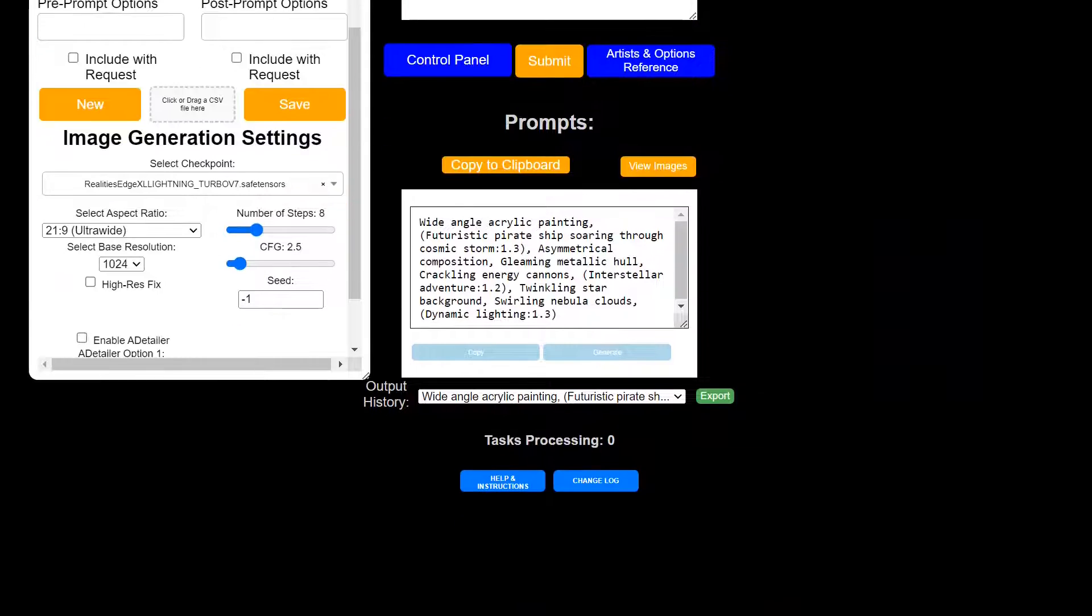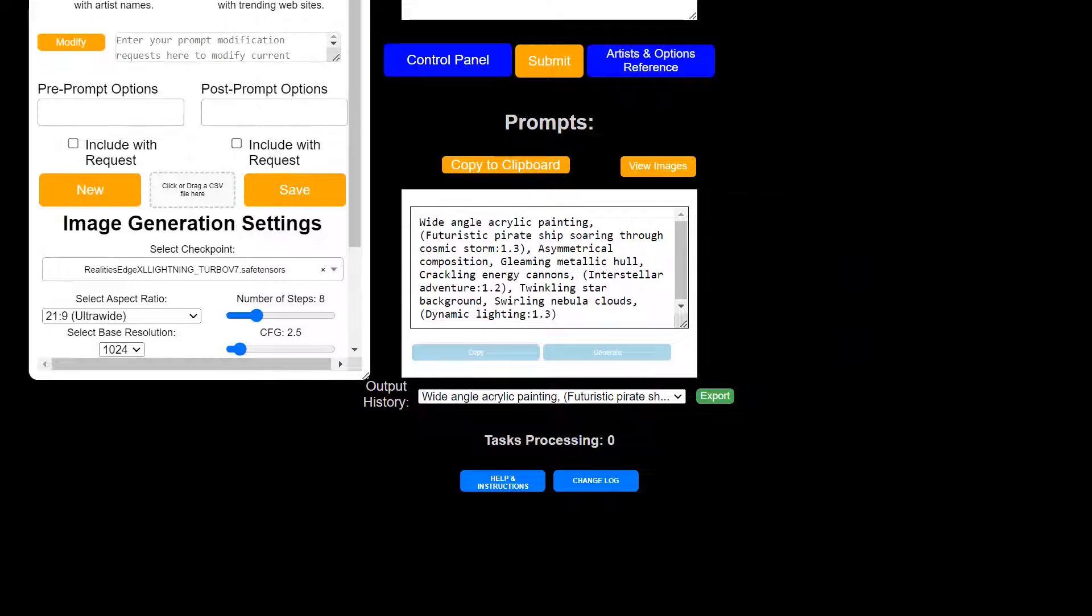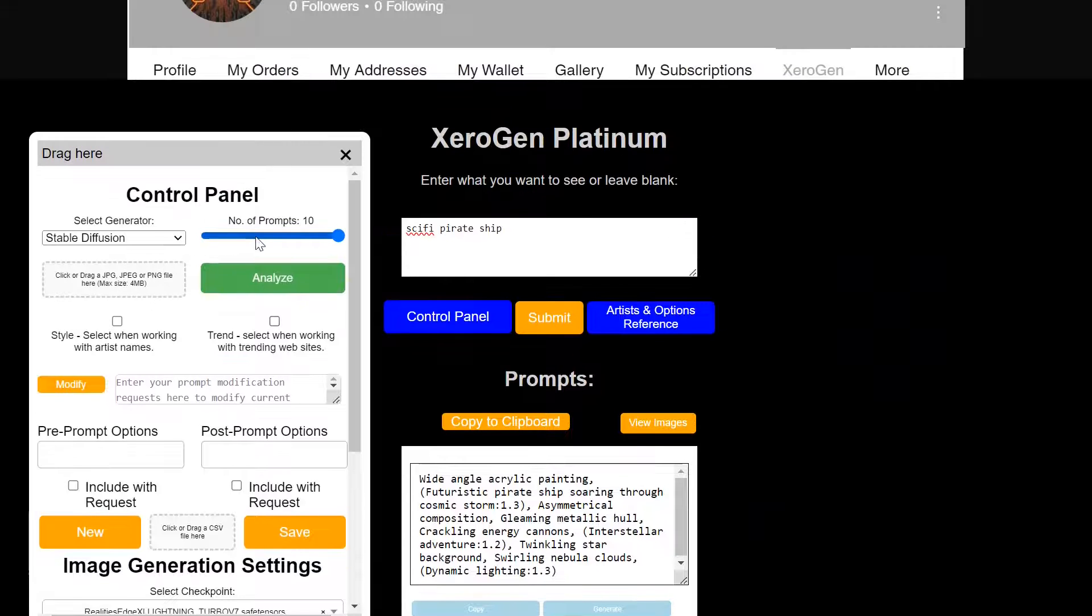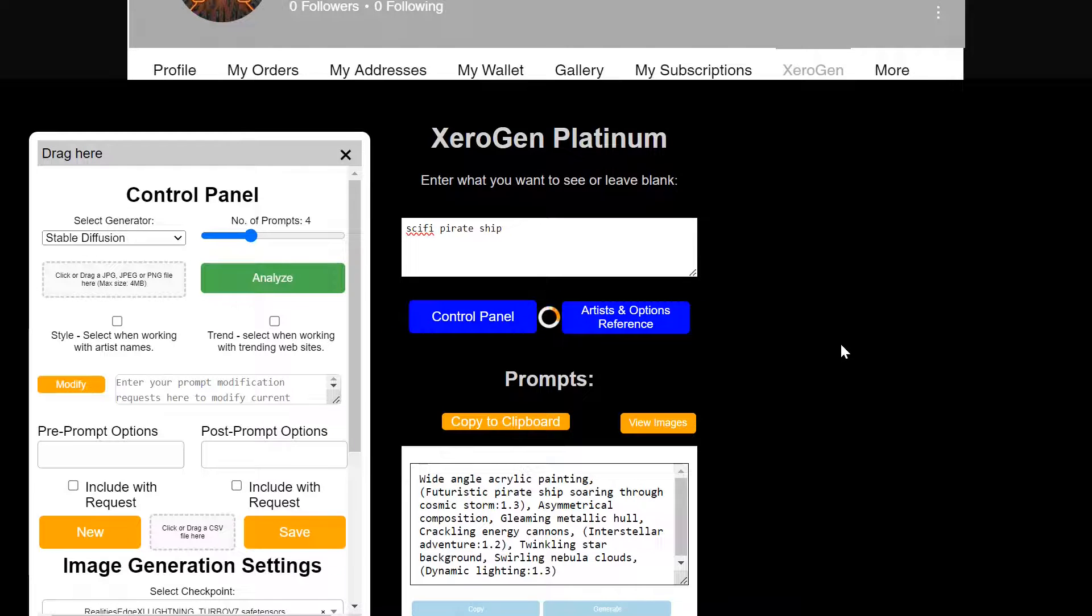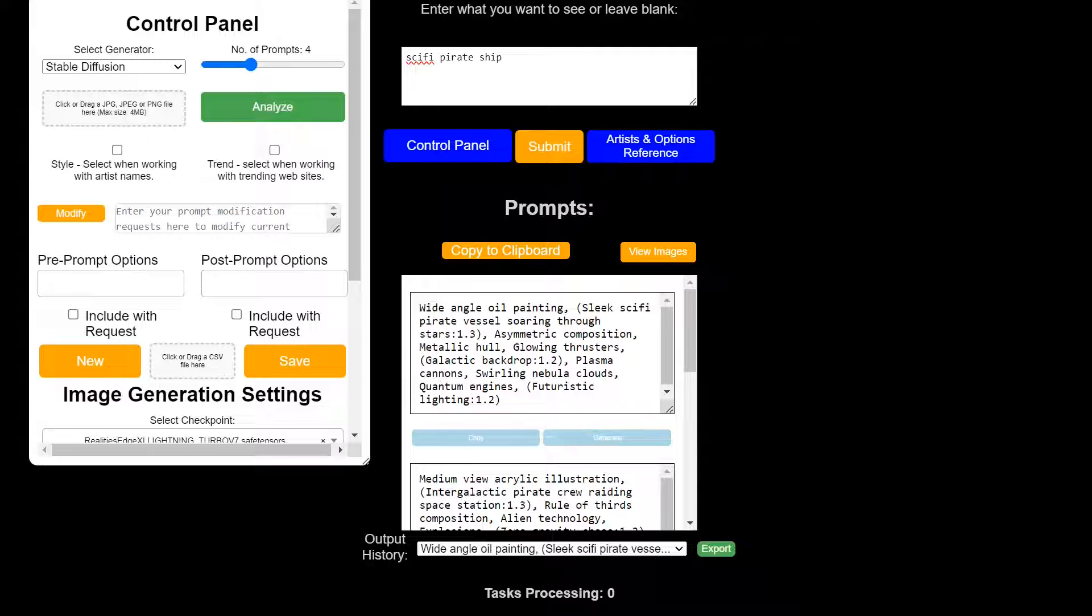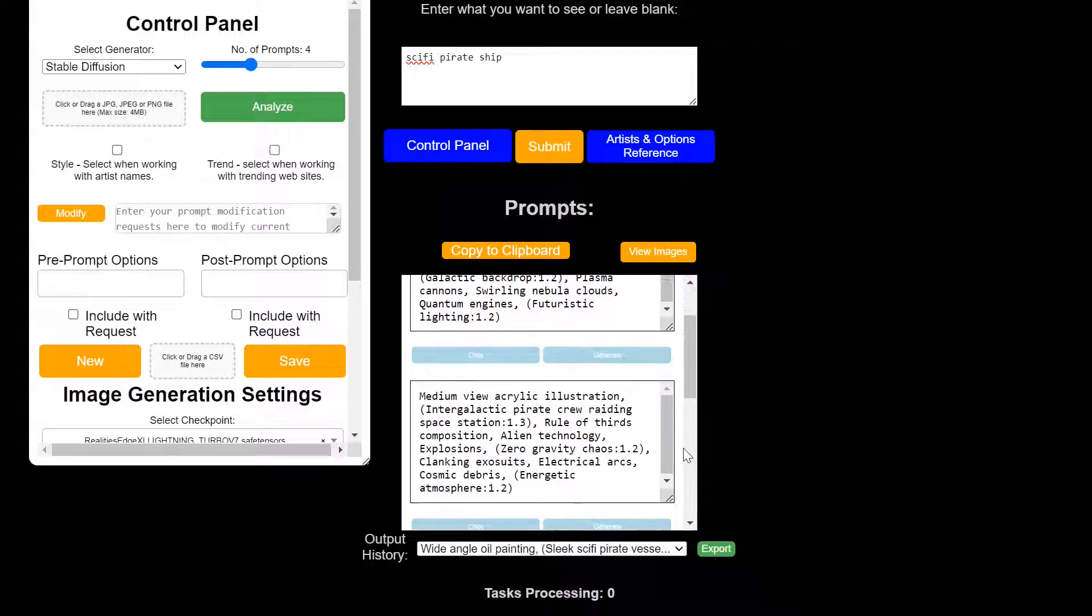And down here, you can, when you generate multiple prompts, you can, let's say we generate four prompts. Let that come out here and it gives you each prompt separately.